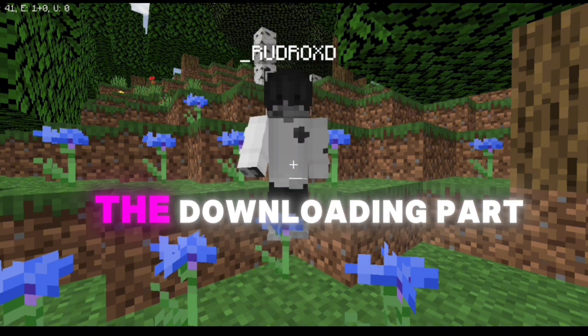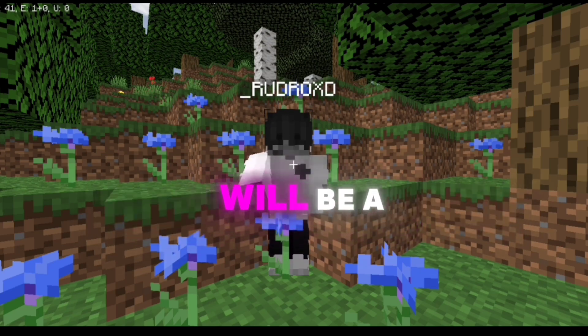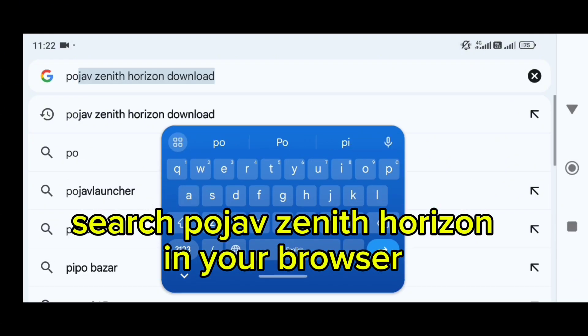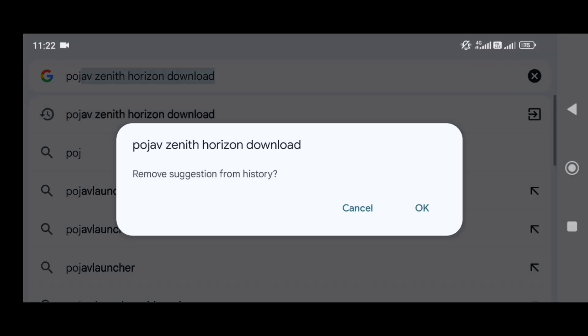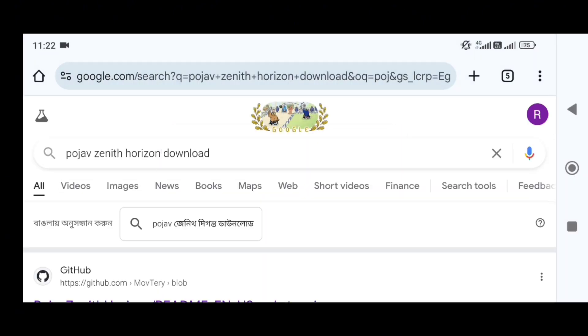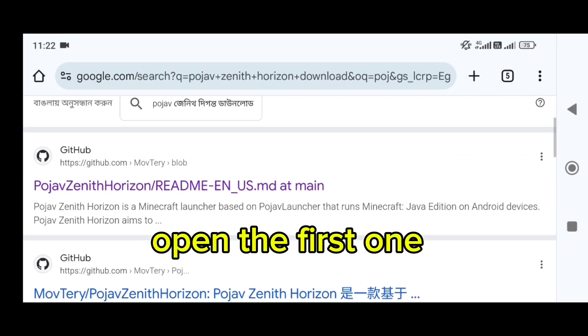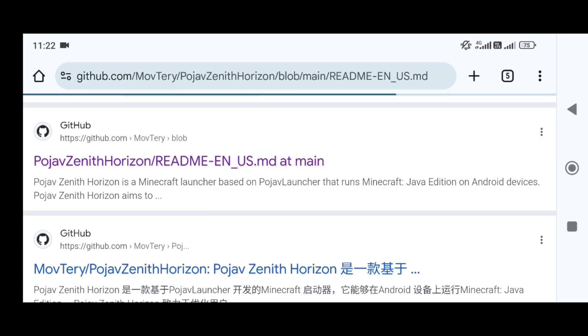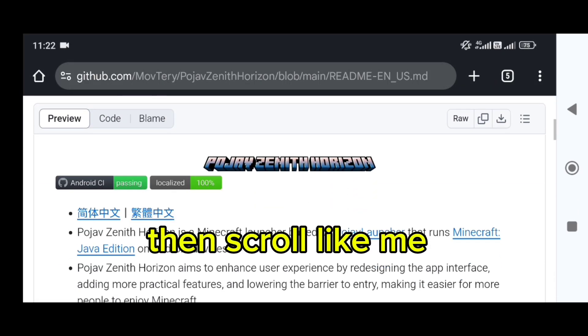First, let's come to the downloading part. The download link will be at the description. To install, follow the steps. Search Pojav Zenith Horizon in your browser and open the first result.